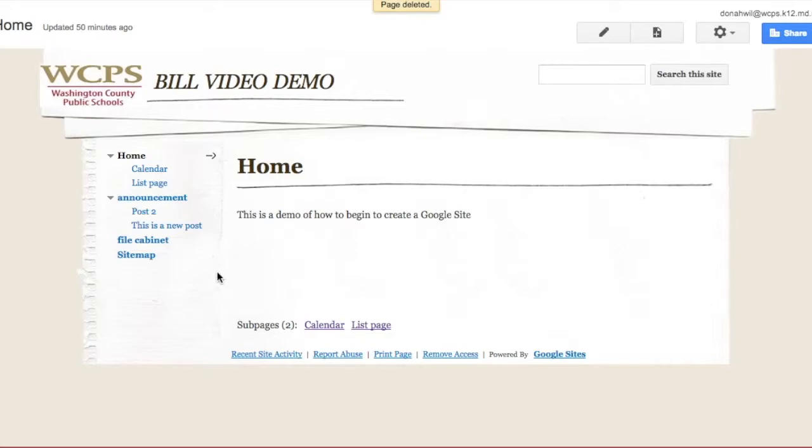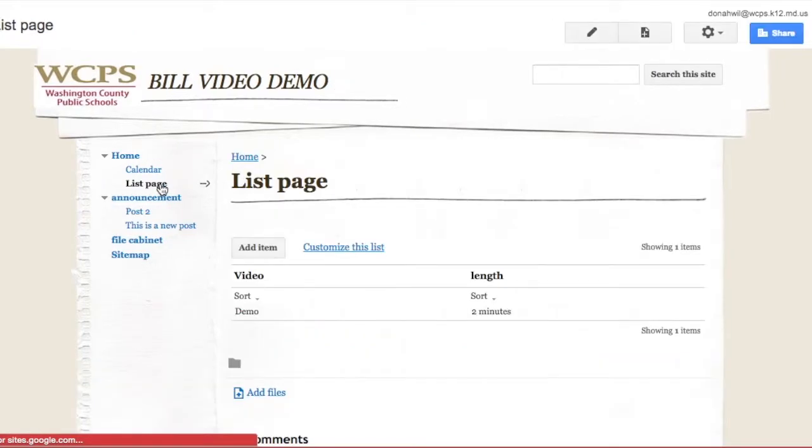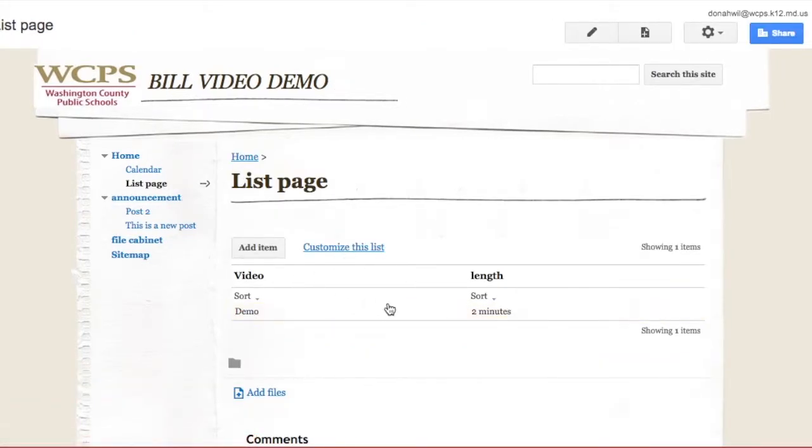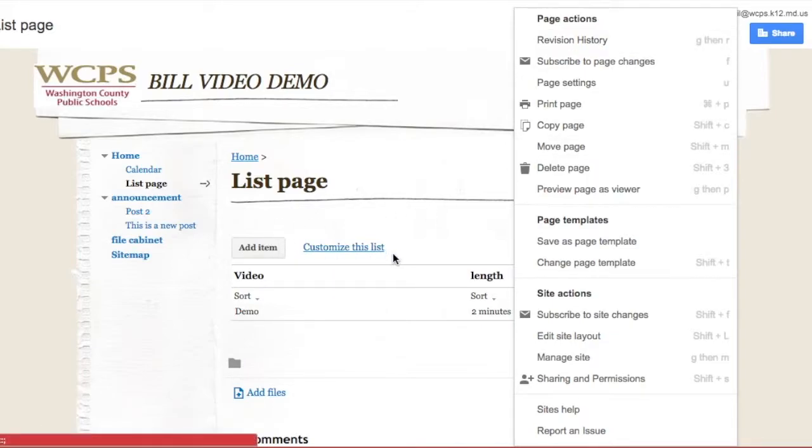Now, up to our list page. I need to get rid of this list. Well, unfortunately, there is really no way to get rid of the list with the exception of changing the page template. So I don't want to delete the page, but I don't want that list in there anymore.